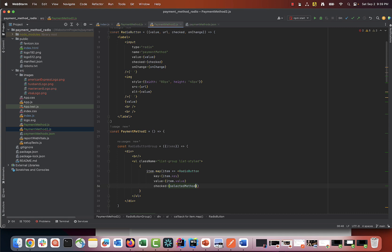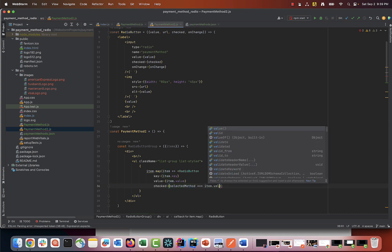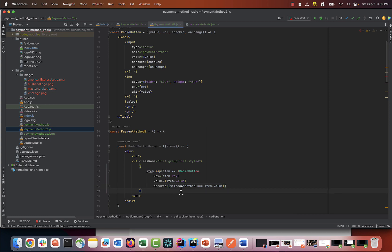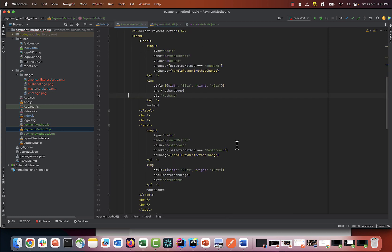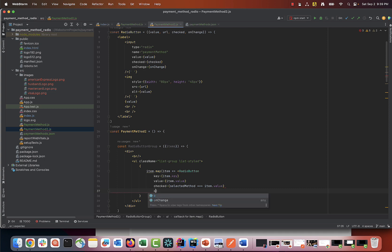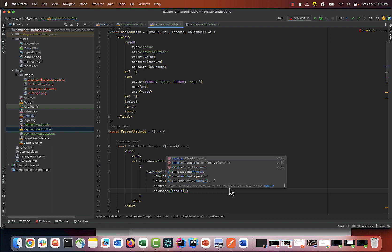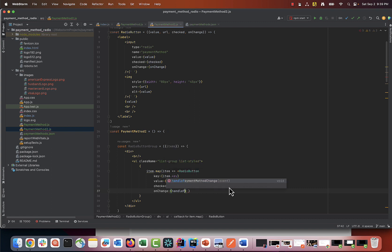Now let's take a moment to look at the checked and onChange attributes. This is a behavior that is defined by the functions inside our main function payment method 2. These behaviors can be different for other implementations. That's why we pass them as a parameter in our template. So for example, in the future, if you have a payment method 3 function, you may define different behavior for the onChange or checked attribute.